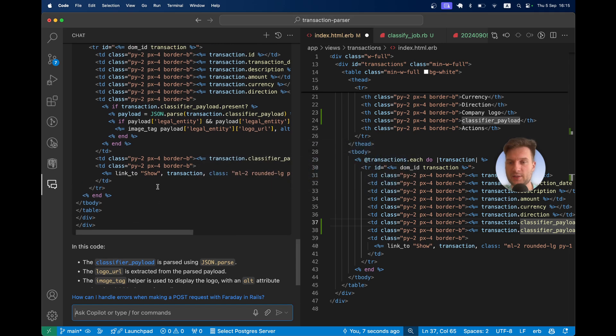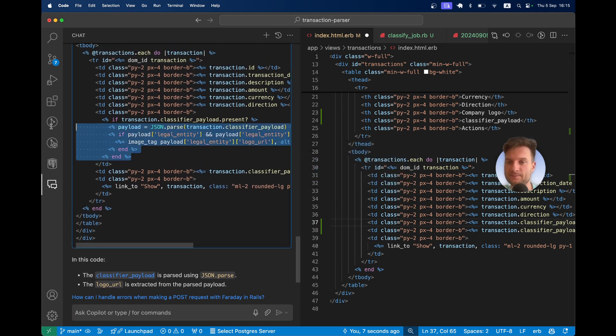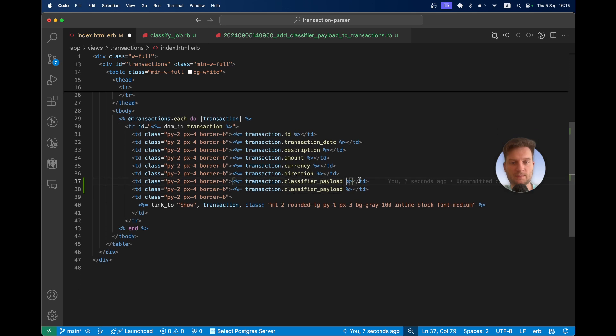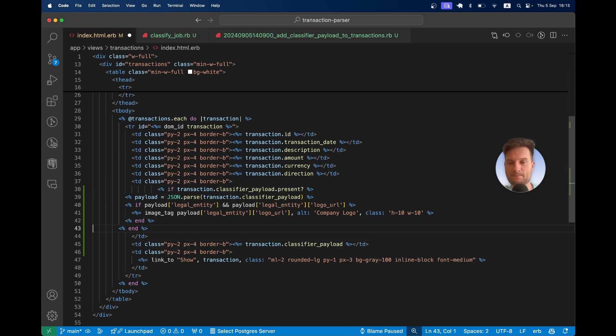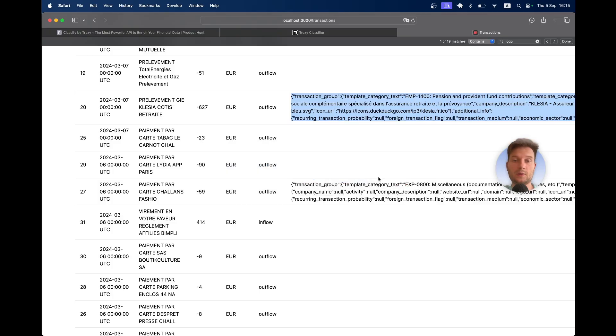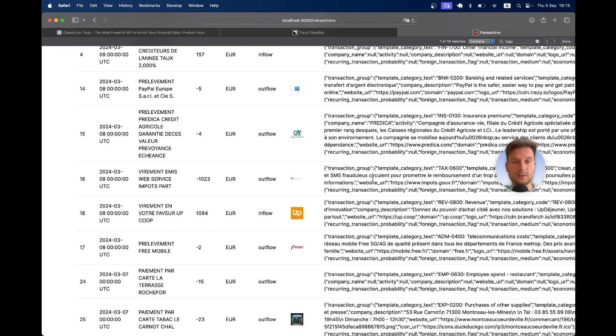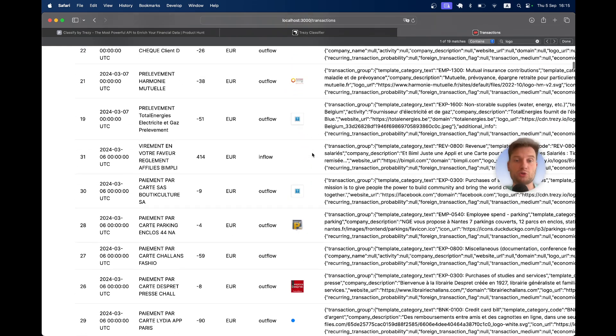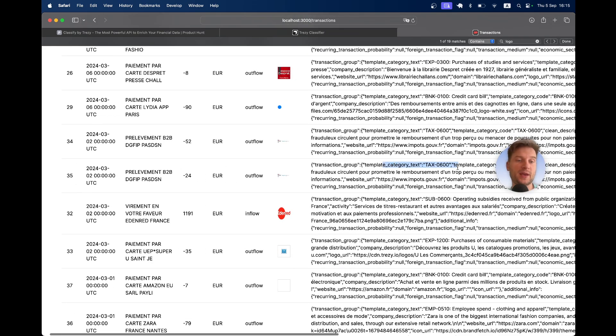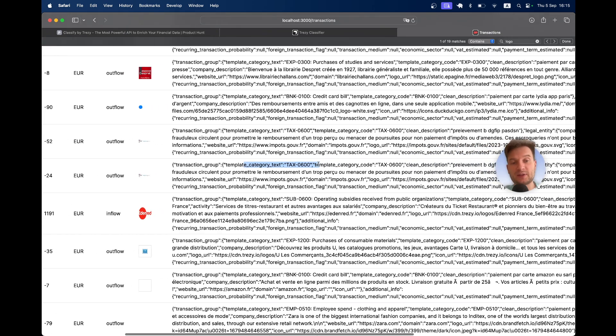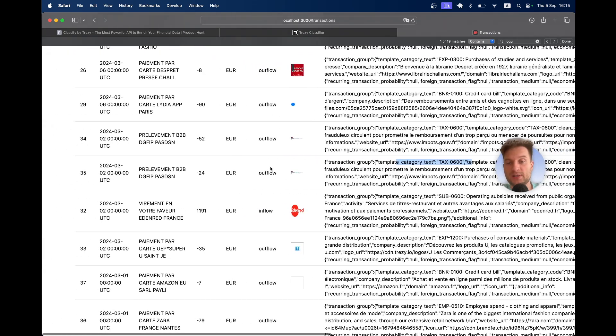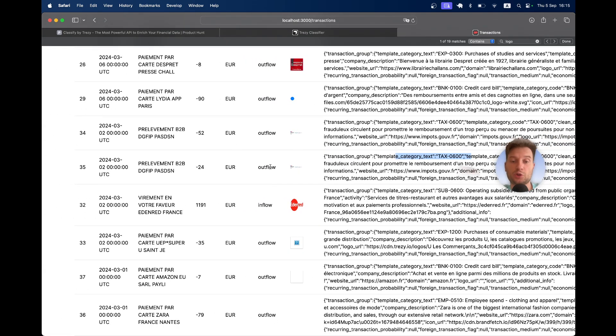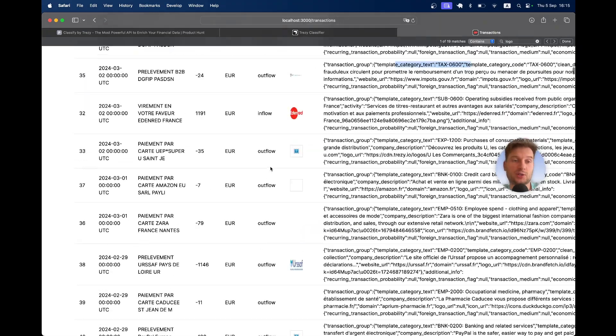Let's see. Here we have this example code. Let's paste it here. You see it found a lot of company logos. Looks really nice. You would have the information about the economic activity, the category, the information about the companies that received or that sent you these bank transactions.